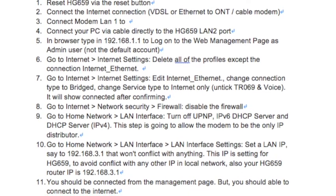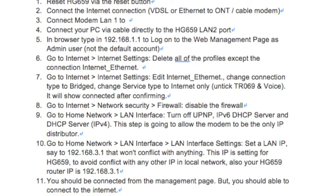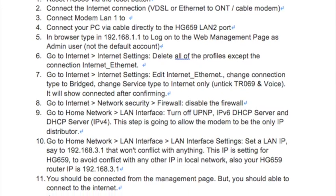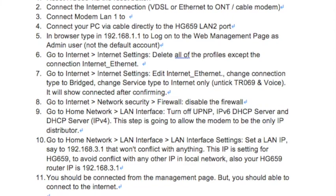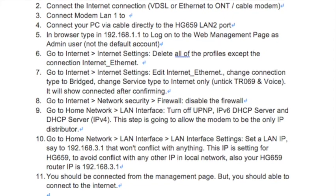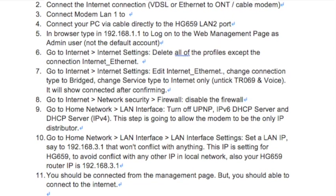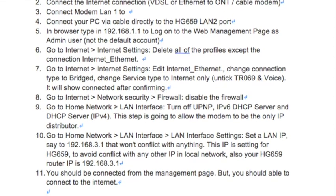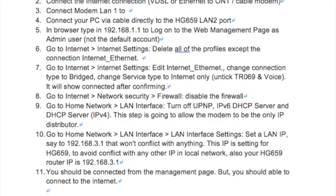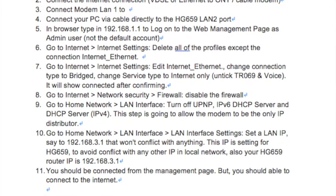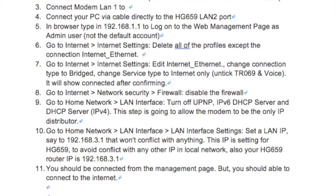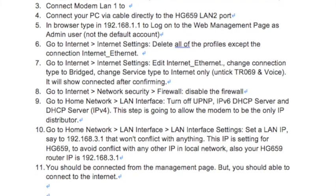Step 7: Go to Internet > Internet Settings, edit internet_Ethernet. Change the connection type to Bridged, change the service type to Internet Only, and untick TR069 and Voice. It will show connected after confirming.